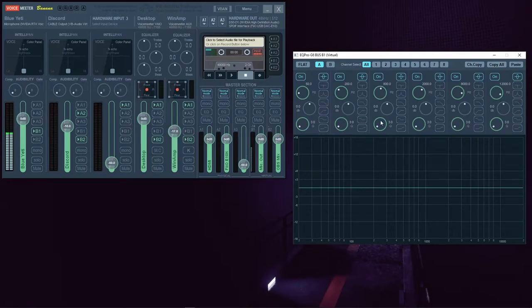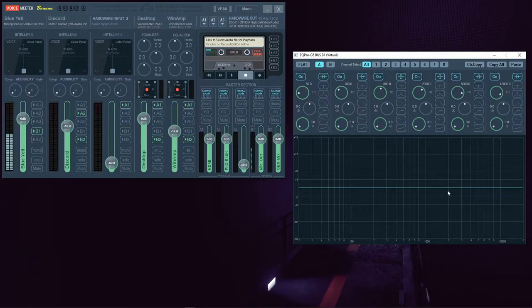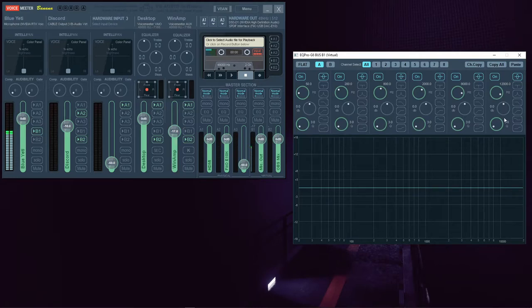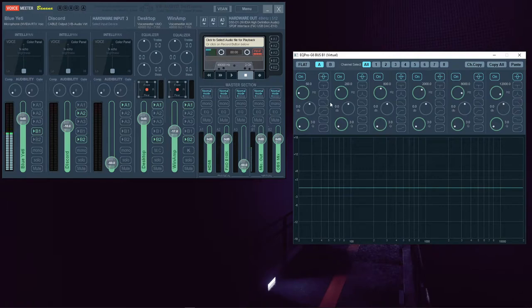The top section contains controls, while the bottom section is a visual representation of changes made by those controls. The top section has six columns that look pretty much identical, each with three knobs or dials. That makes this a six-band equalizer.